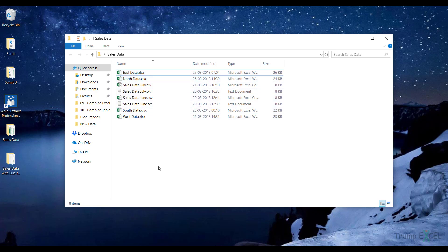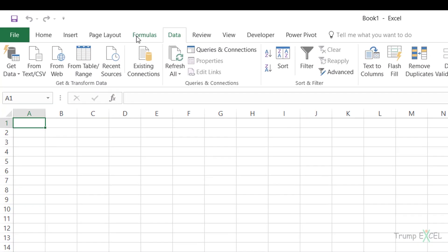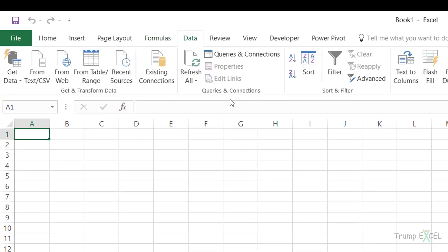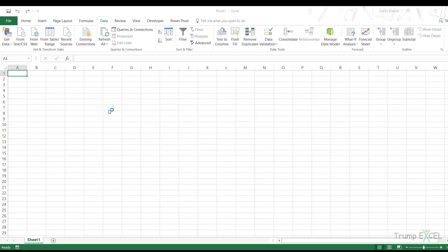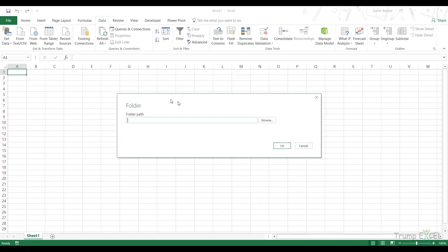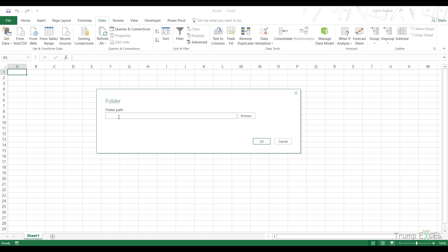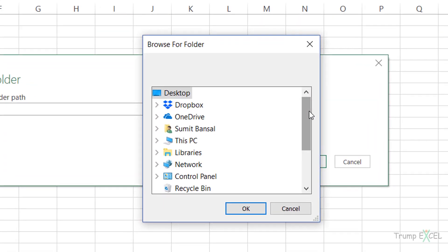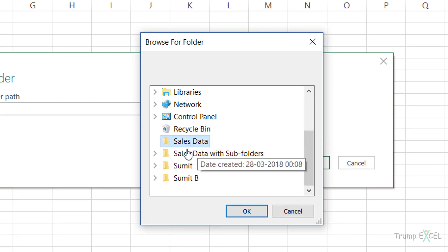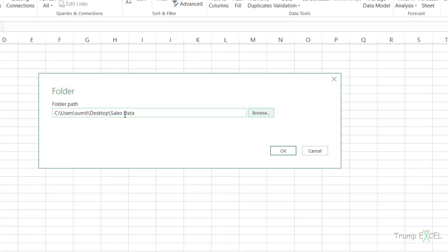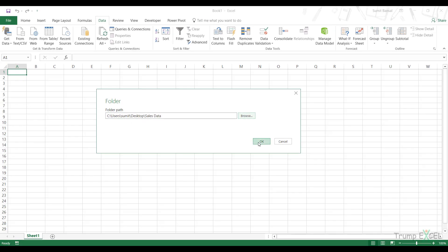To get the names of all these files, I would go to the Data tab in the workbook, and in Get Data I would go to From File → From Folder. This opens the folder dialog box where I give the folder path — I browse to the 'sales data' folder, select it, click OK, which inserts the folder path, and then click OK again.